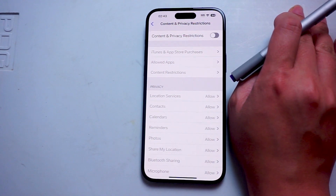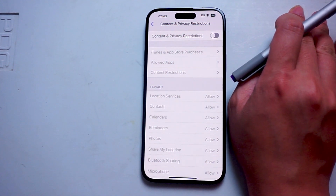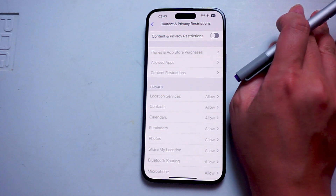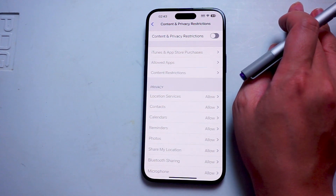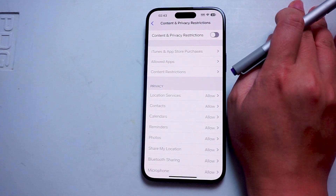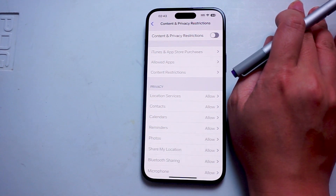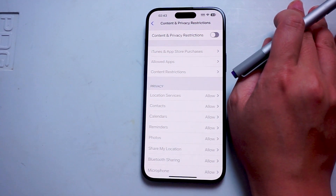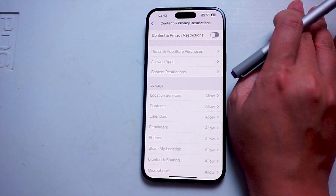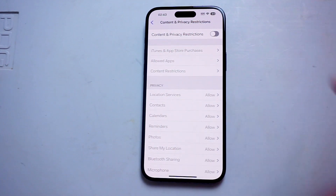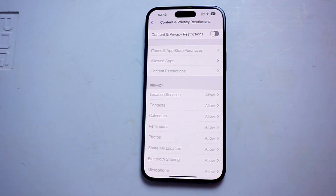So there you have it everyone, just a quick tip on how to turn on or off content and privacy restrictions for the iPhone 15 Pro Max. If you like this kind of content and find it helpful, leave a message down below, don't forget to subscribe, and thanks for watching.